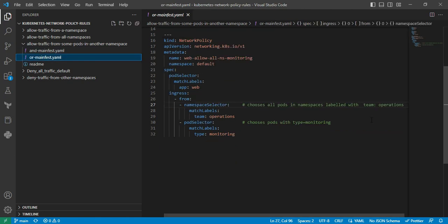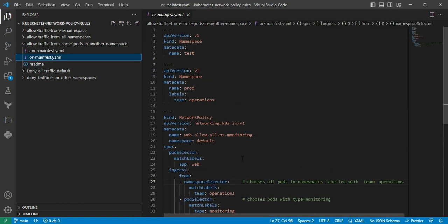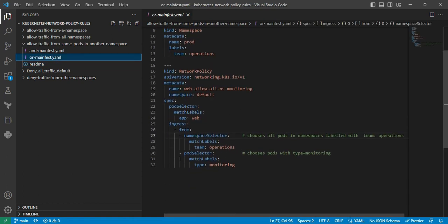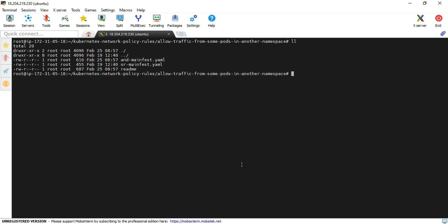The next thing is the networking policy, which I am also creating in the default namespace. We already discussed the ingress rule. I am moving to the readme file, which contains the list of commands we can execute one by one in the terminal. I am also including the OR manifest.yml file — it is more or less similar, the only difference is the hyphen. Now I am at the terminal; I have already cloned my code from the repo and switched to my specific directory.